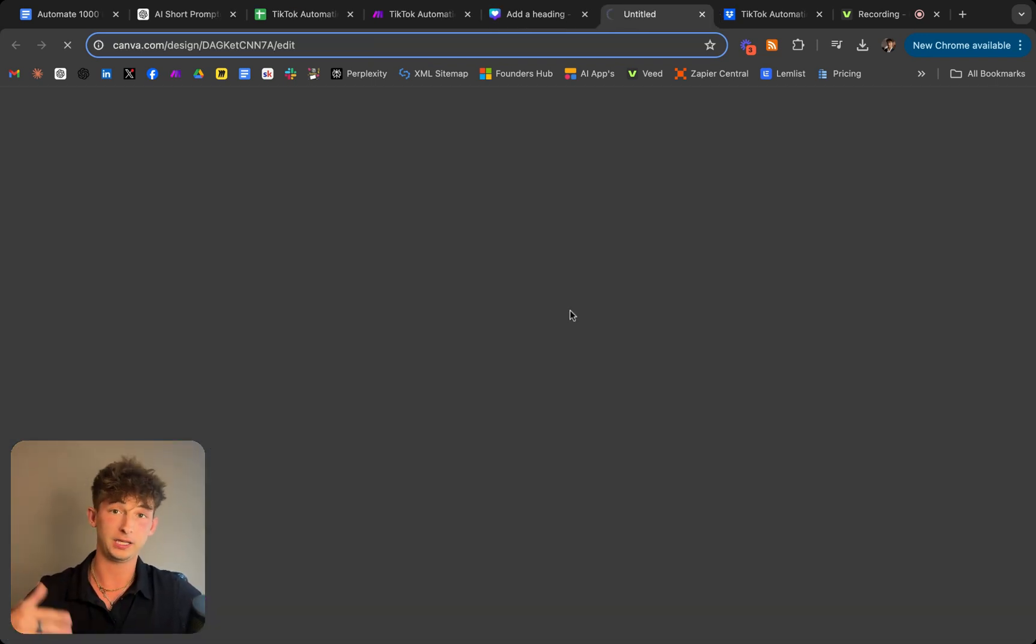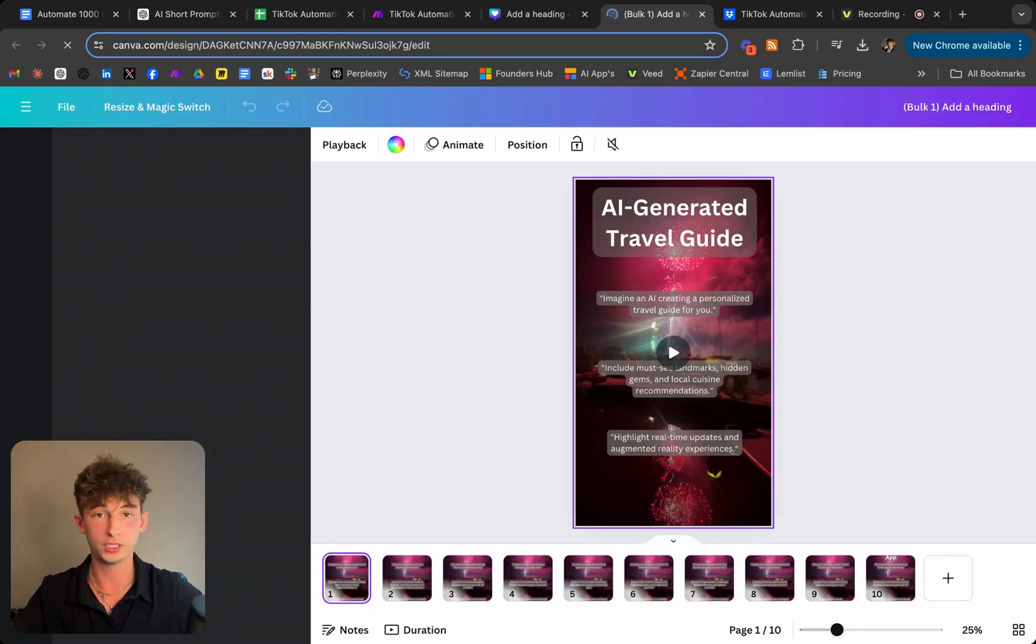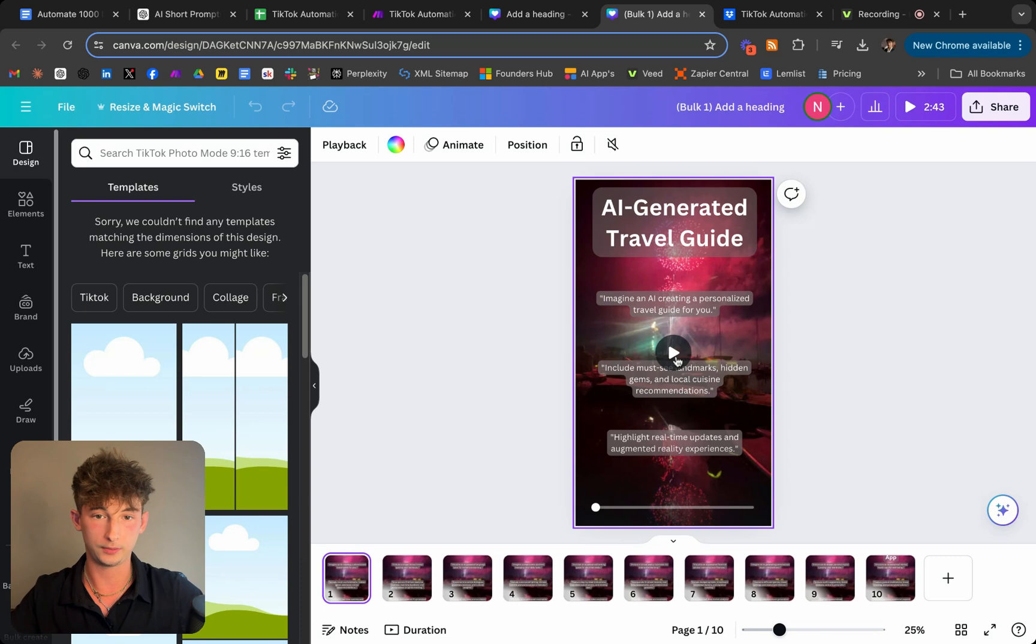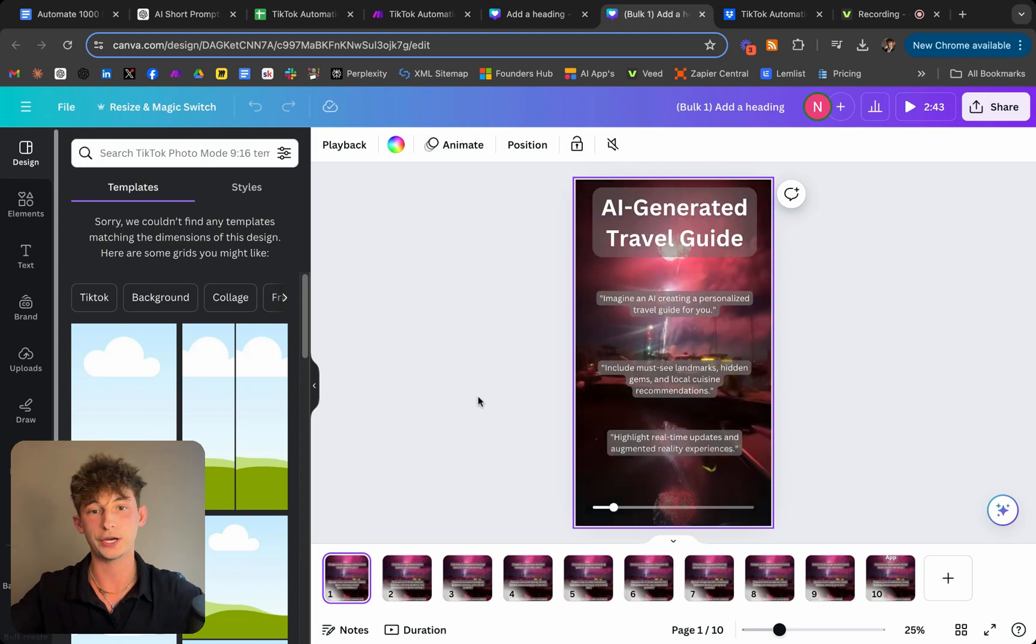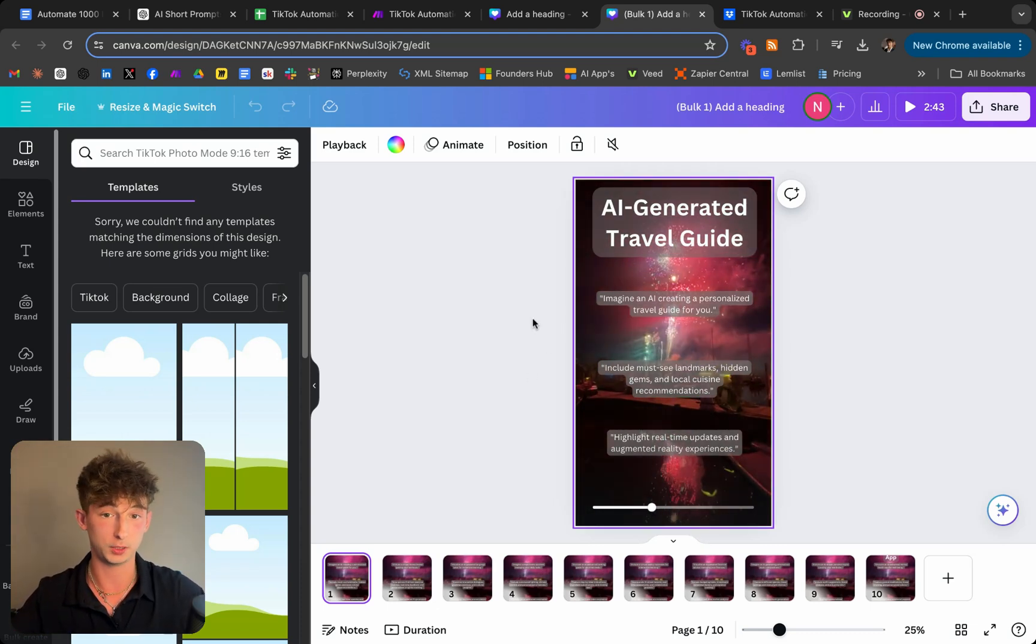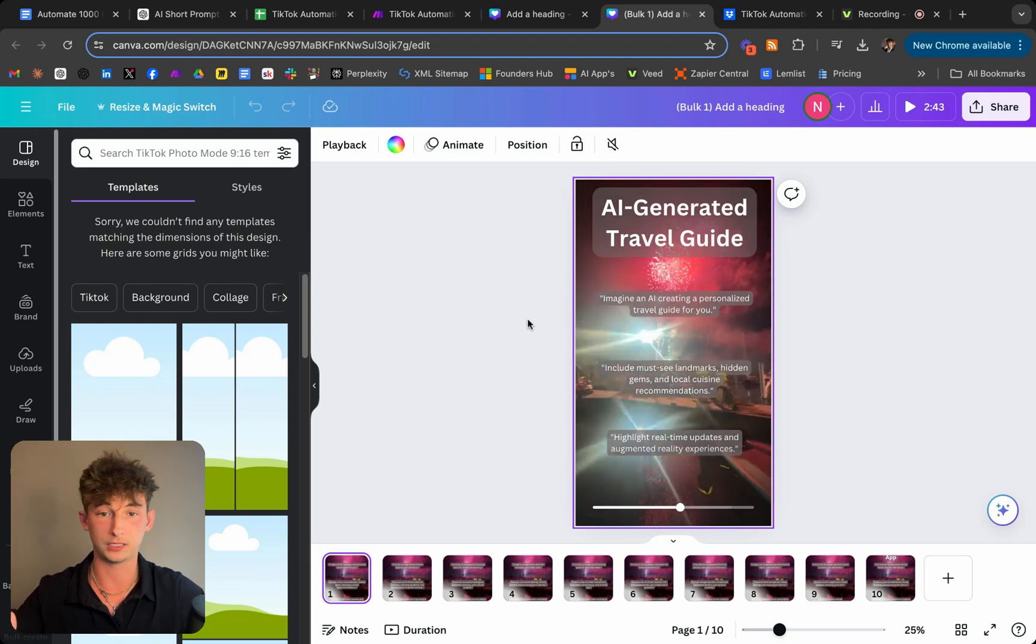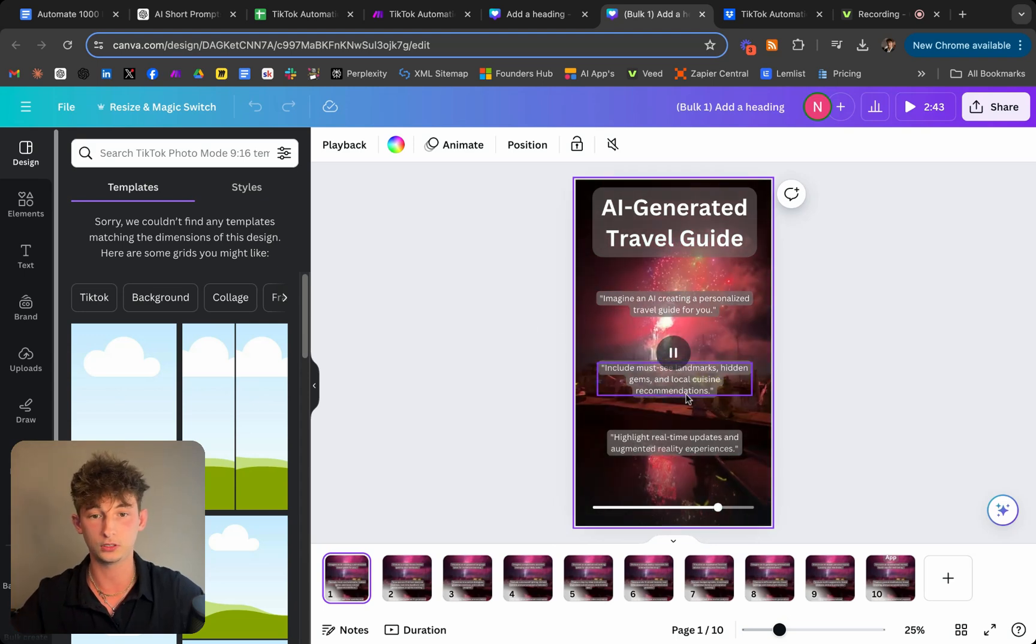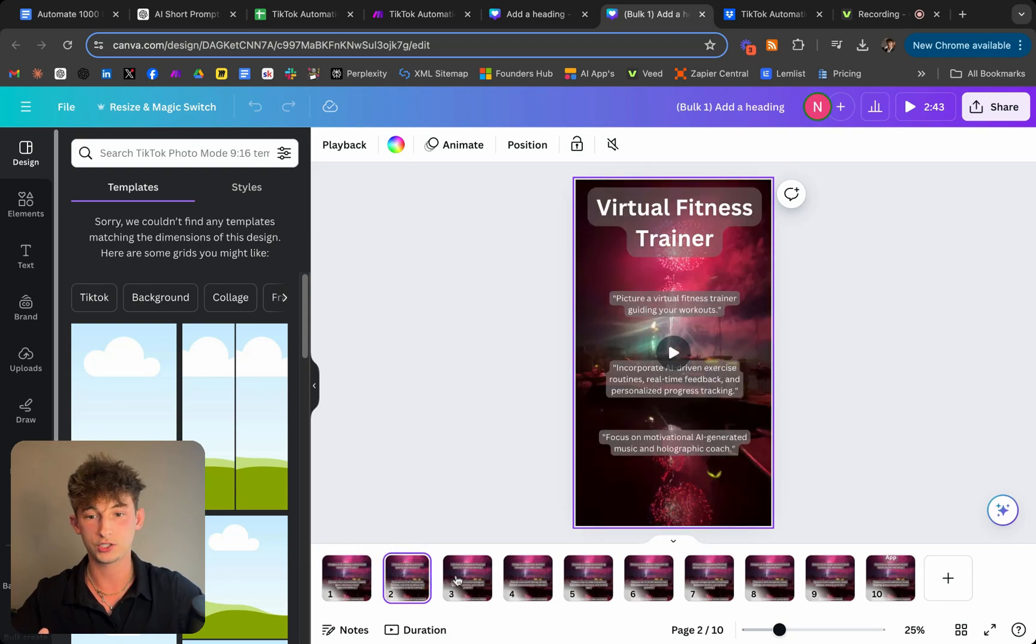So let's go ahead and see what this will actually look like. So let's go ahead and generate these ten designs. So I only made ten for sake of this demo, but you can create twenty, thirty, forty, fifty, hundreds, thousands, whatever you would like to do. But as you can see here, this is the example of the TikTok that I want to post. So it's basically just an AI generated travel guide for this first one. And then it breaks it down a little bit further. So imagine an AI creating a personalized travel guide for you. And it says include must-see landmarks, hidden gems, and local cuisine recommendations.